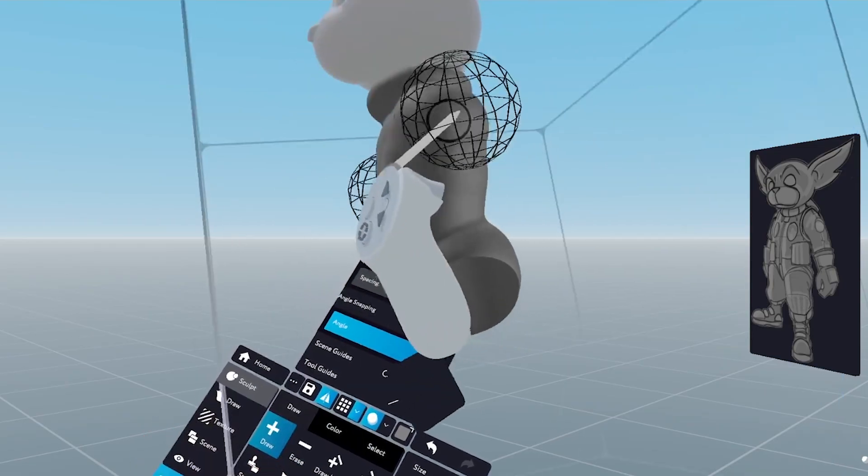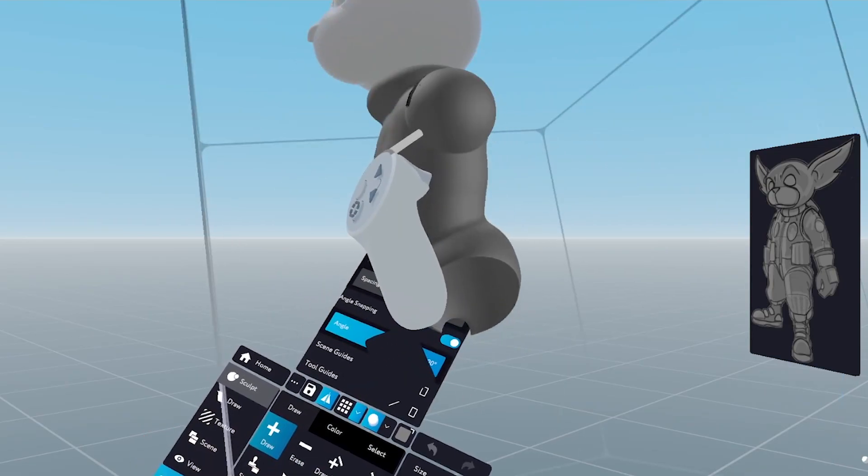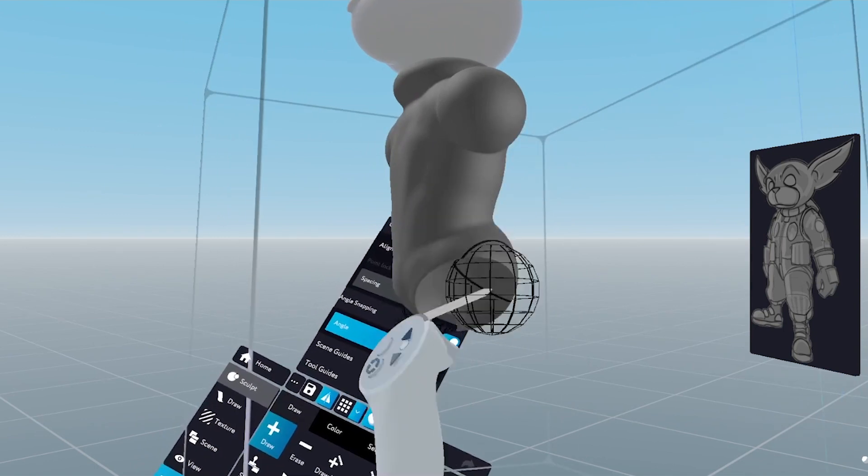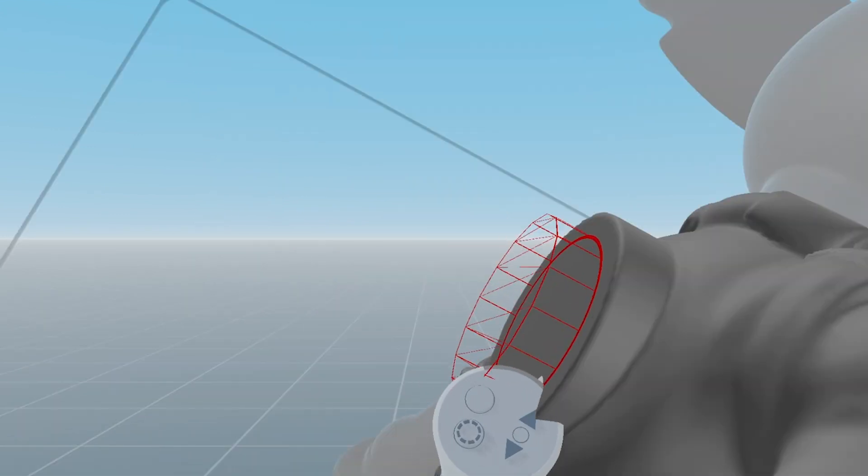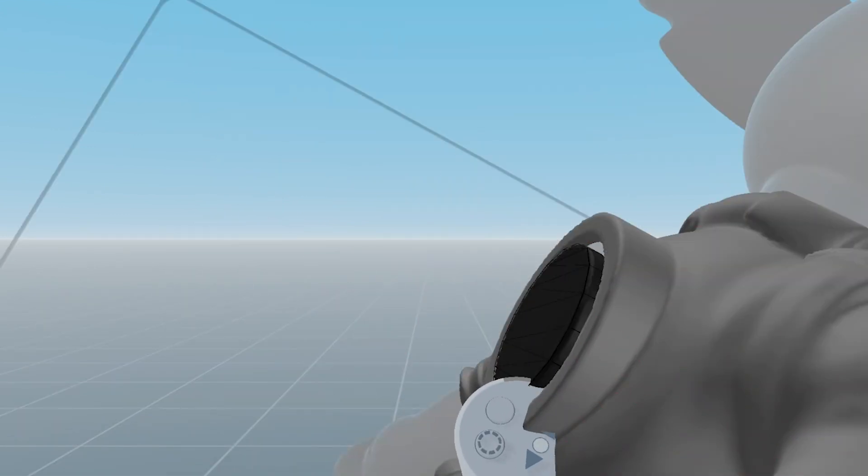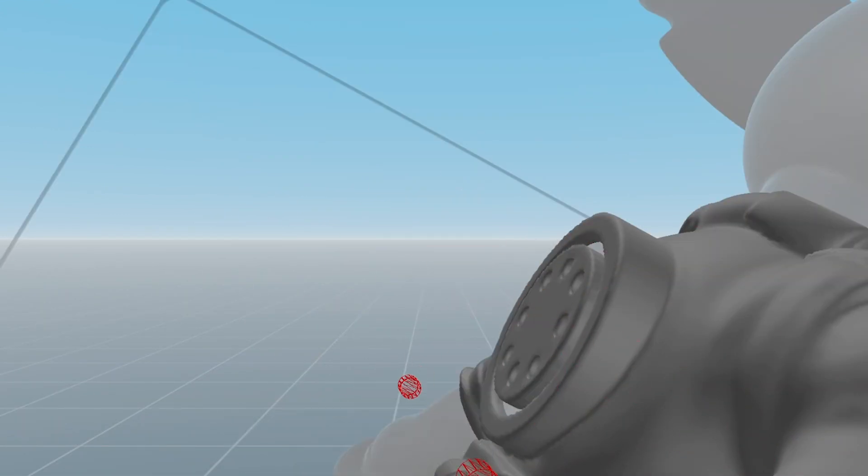It is a complicated process to go from a lump of digital clay to a fully textured, posed, and rigged character.